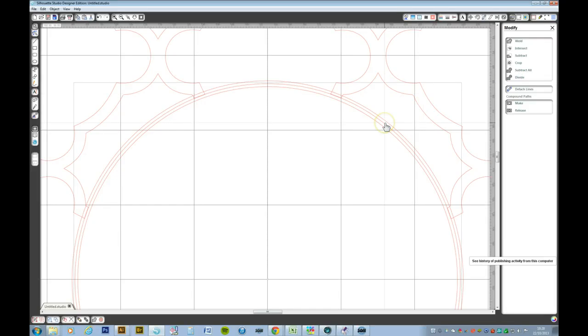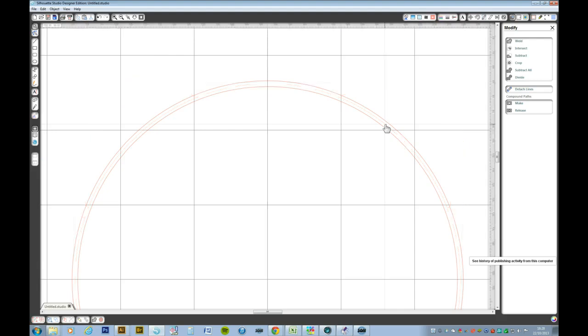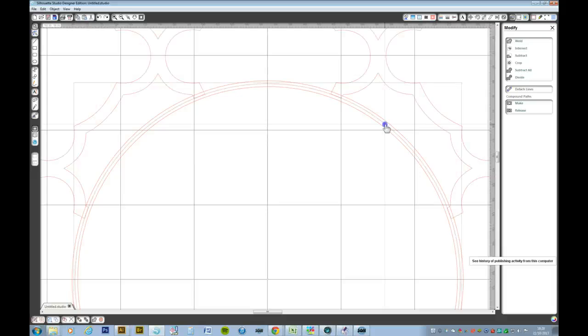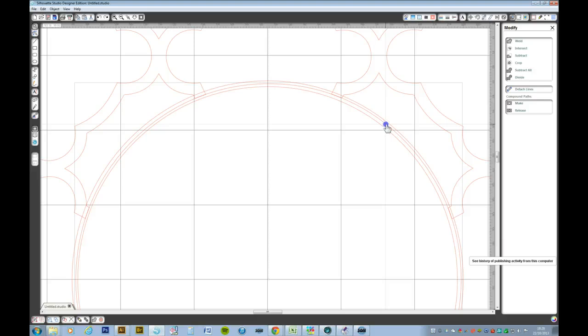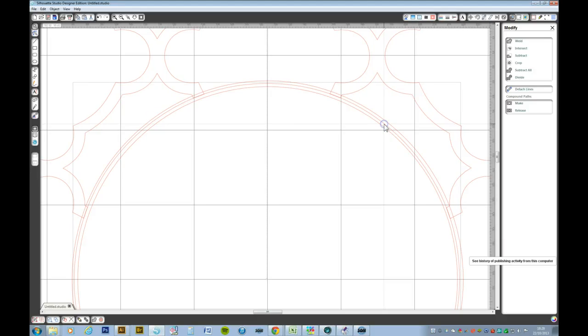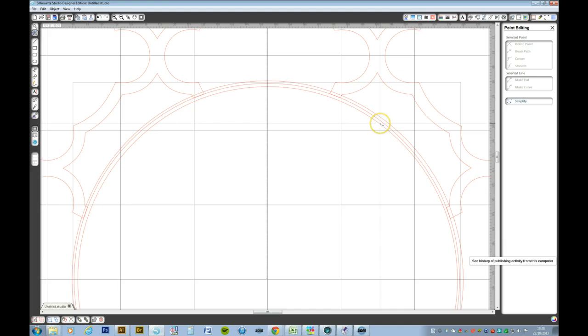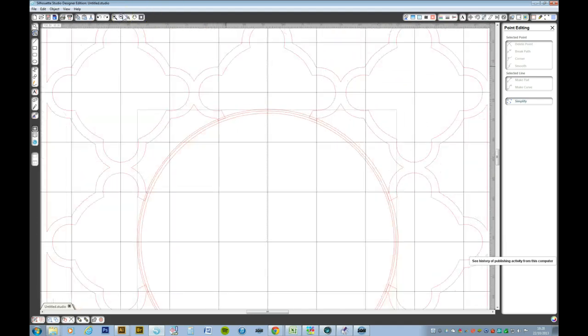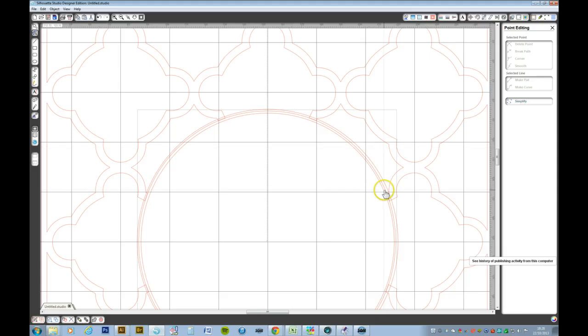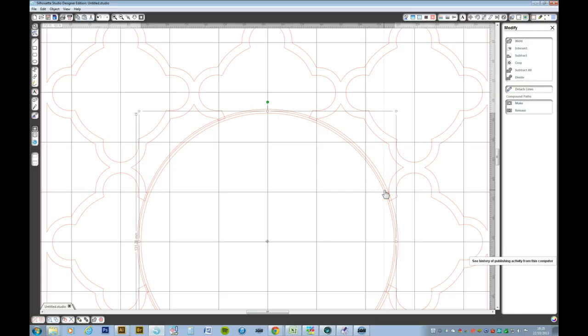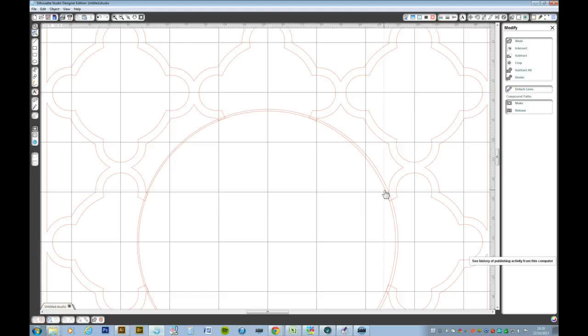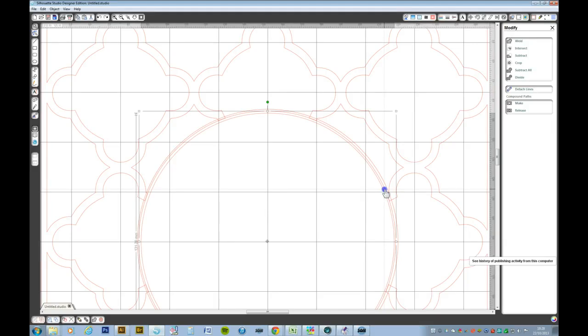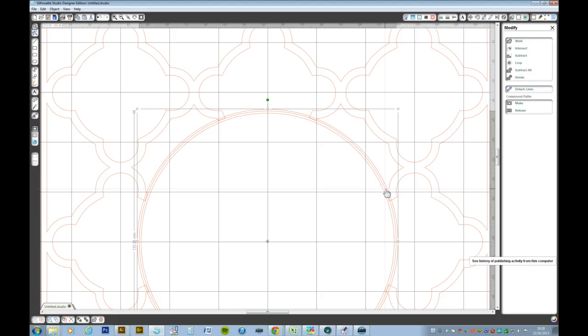Now we don't want that middle circle anymore, so we're going to delete that. Nope, it's deleted the lattice. Control Z will bring it all back together again. I think it's because it's joined, isn't it? Let me just zoom out again. There we go. Nope, wrong one. Told you it was tricky. There it is. Delete that.